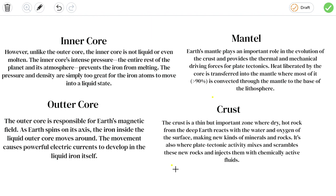Crust: The crust is a thin but important zone where dry hot rock from deep Earth reacts with water and oxygen on the surface, making new kinds of minerals and rocks.